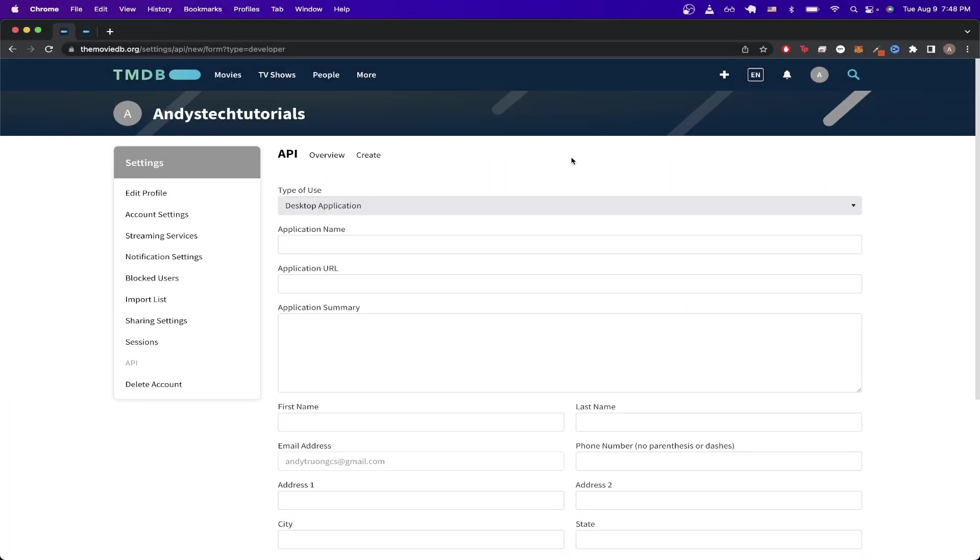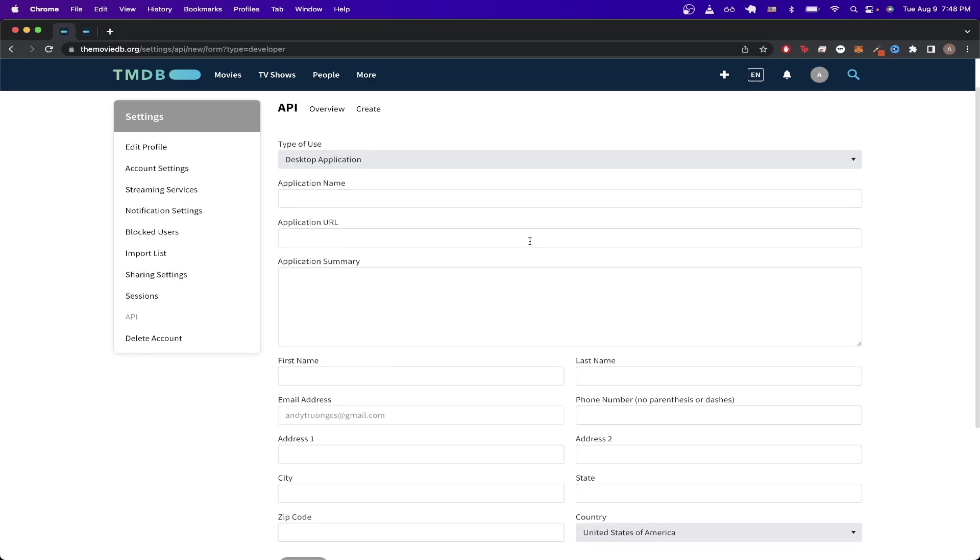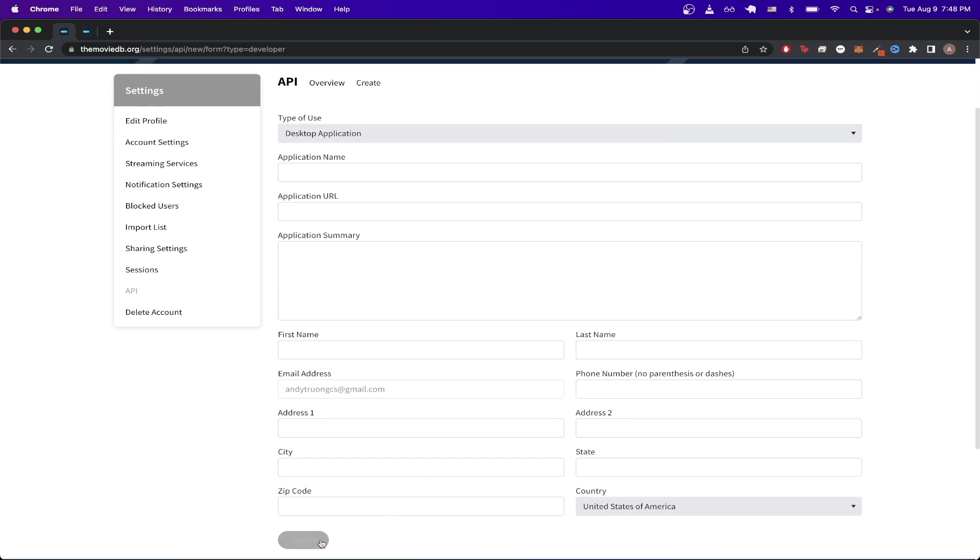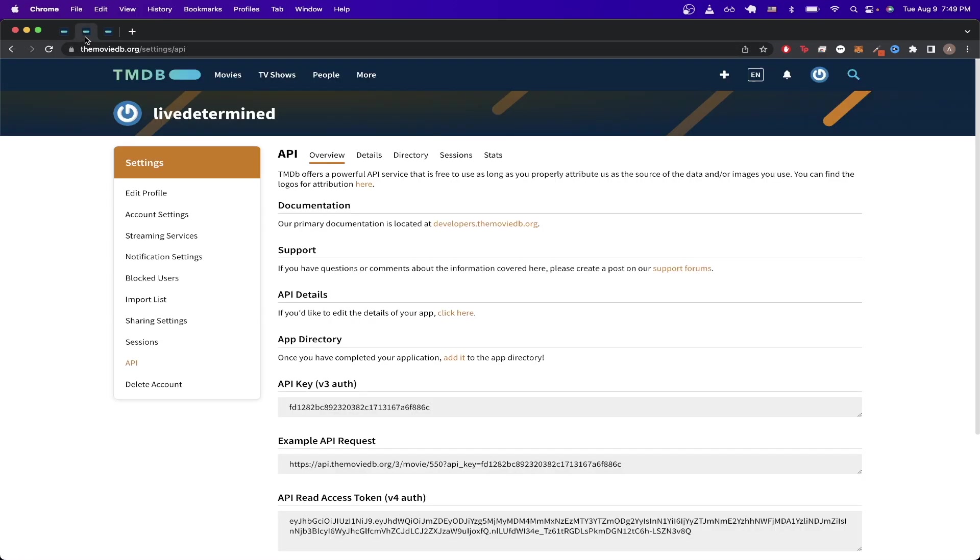Once you're on this page, just fill out the entire form, and once you're done, you can just hit Submit. Once you successfully submit your form, it should now look like this. The most important thing that we need from this page is the API key, so just make sure to copy it.